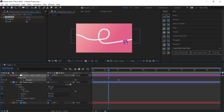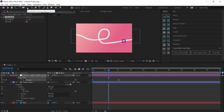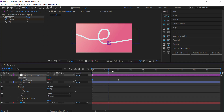Next, move the anchor point of that null to the middle. Make sure you're on that layer, then hold Ctrl and double-click on the Pan Behind tool — that will snap the anchor point to the center. Now with the null moving along the path we can proceed.